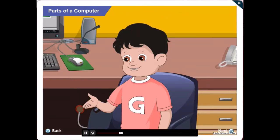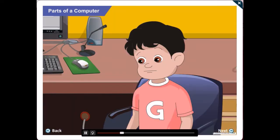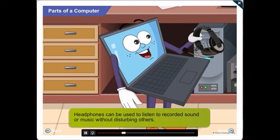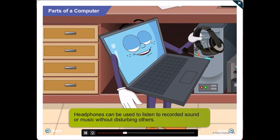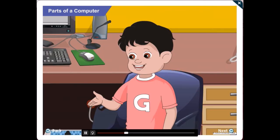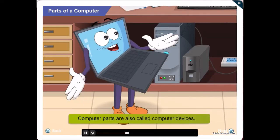Wow! Know what these are? No! These are called headphones. Headphones can be used when we want to listen to recorded sound or music without disturbing others. Cool, Gawgul!